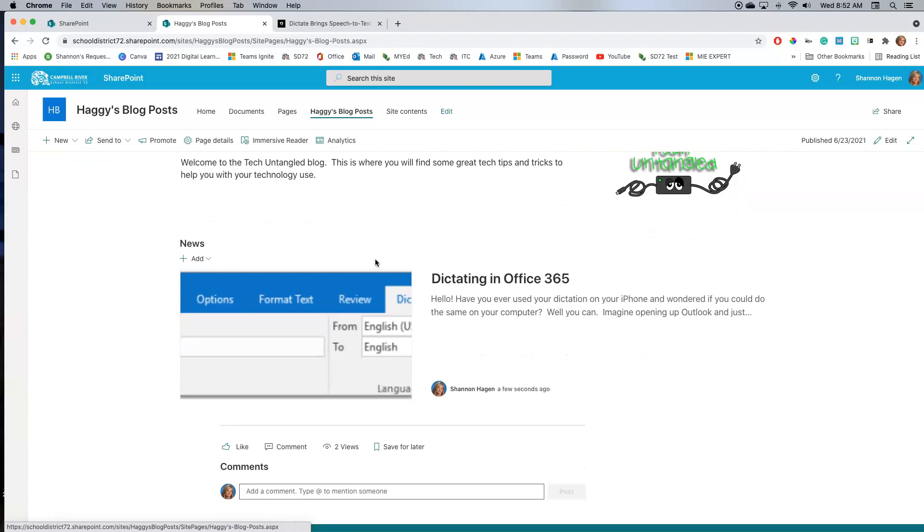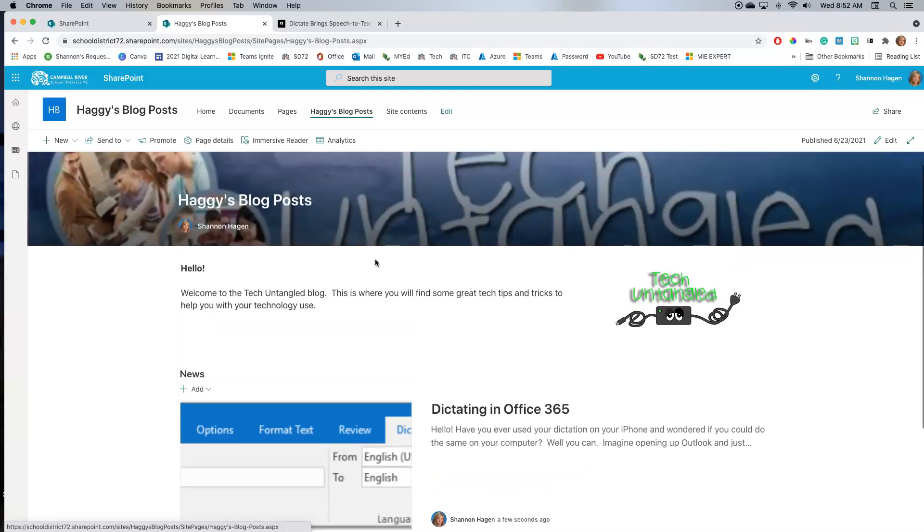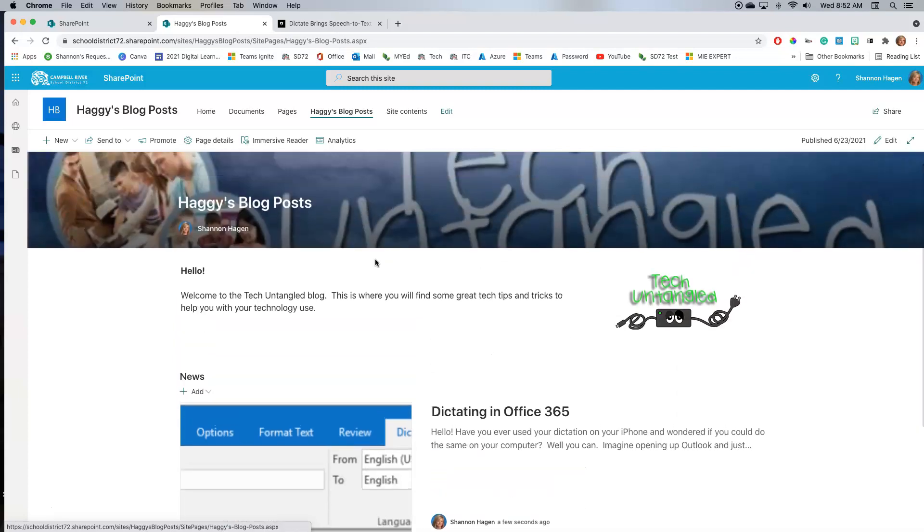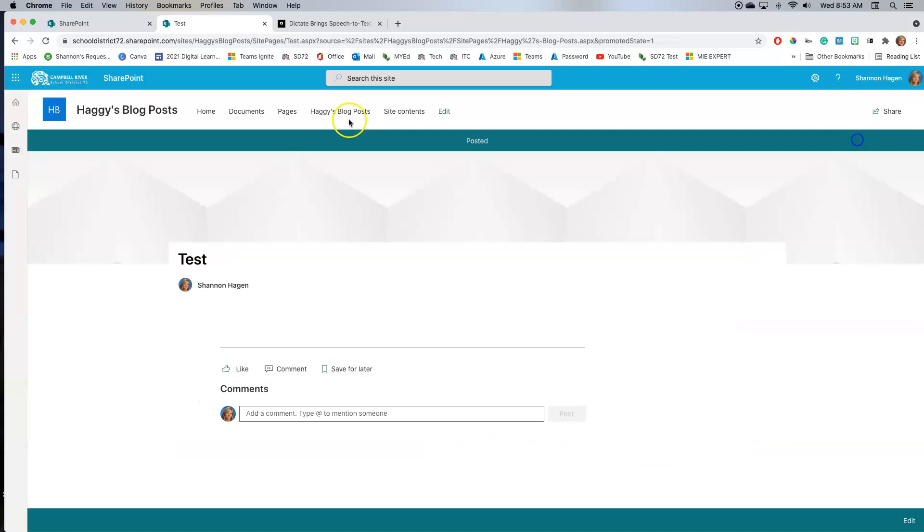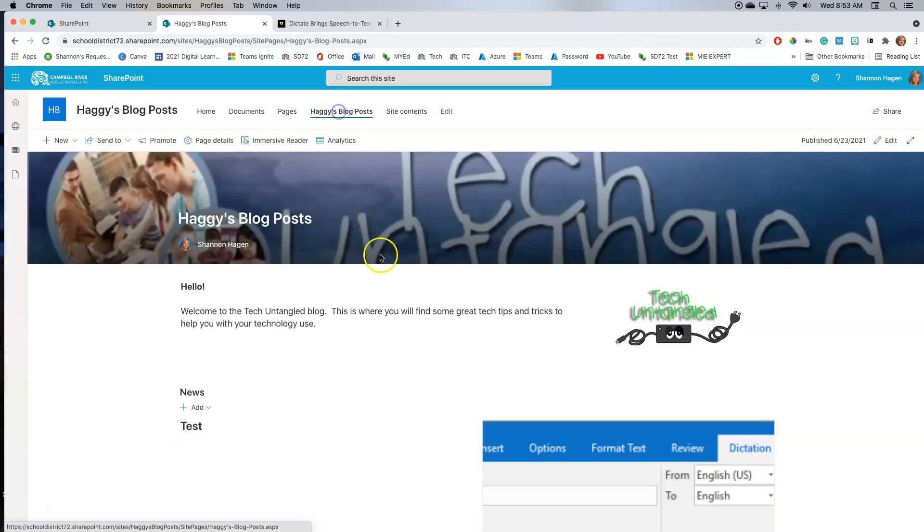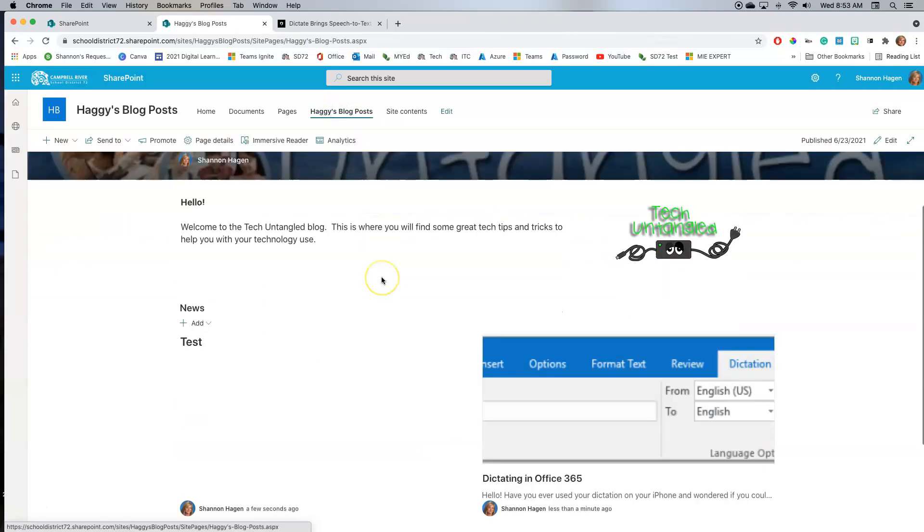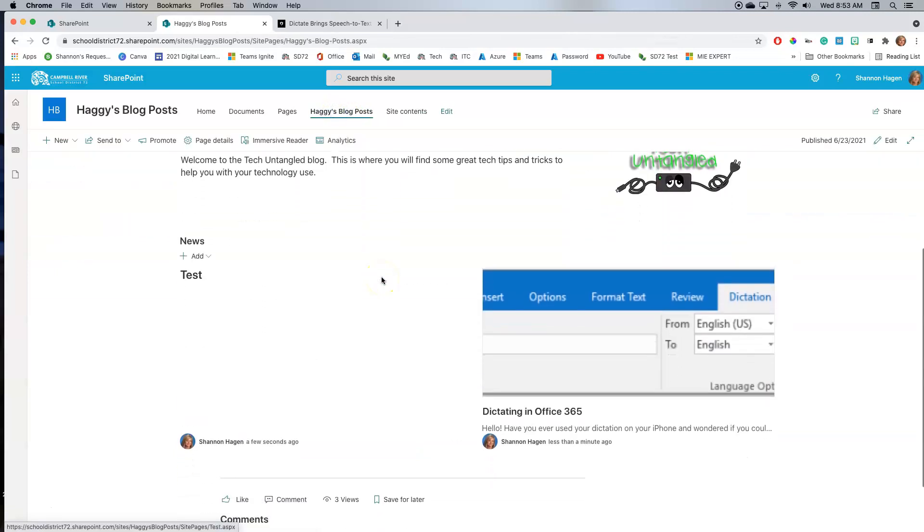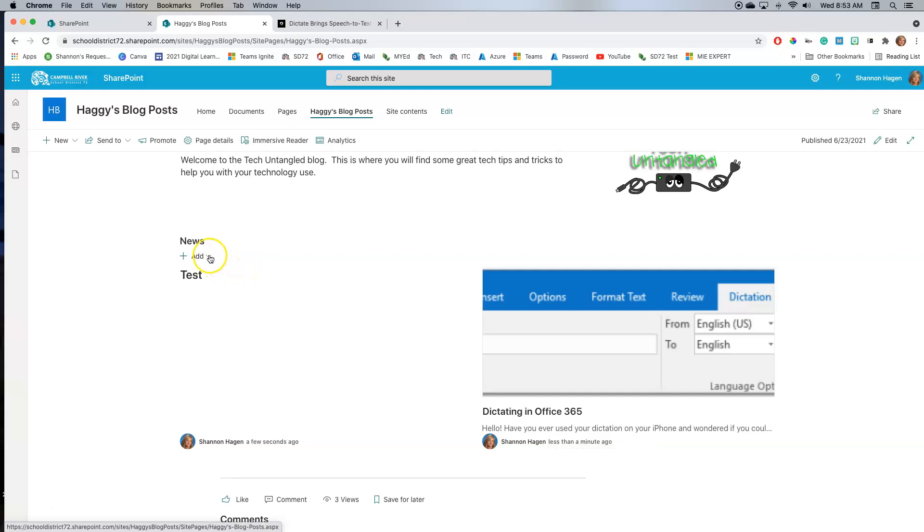If I added a second one to this, you can see how now it rearranges itself. This is my highlighted one, and then my other ones will be displayed on the right over here. And literally you keep clicking on this add button and you can keep adding your news items.